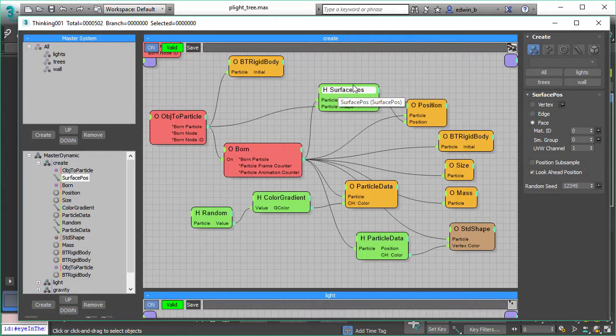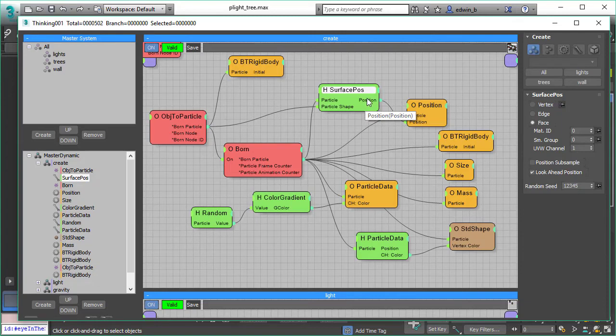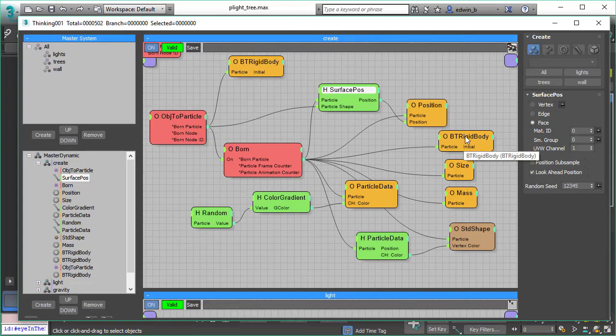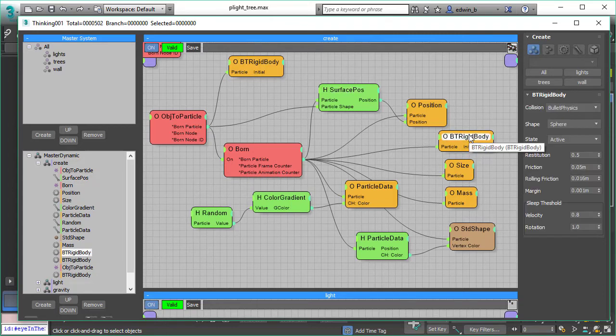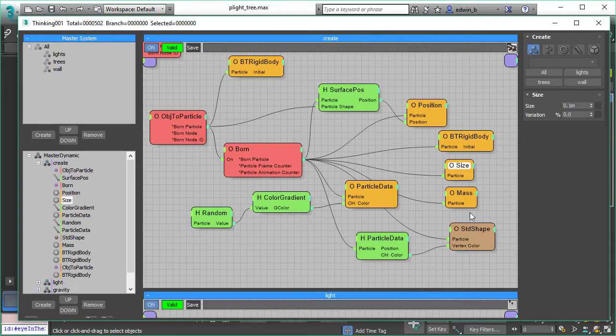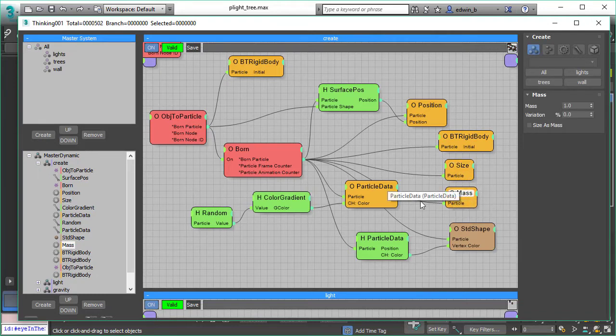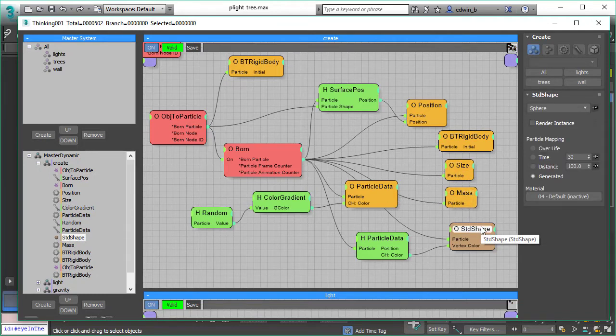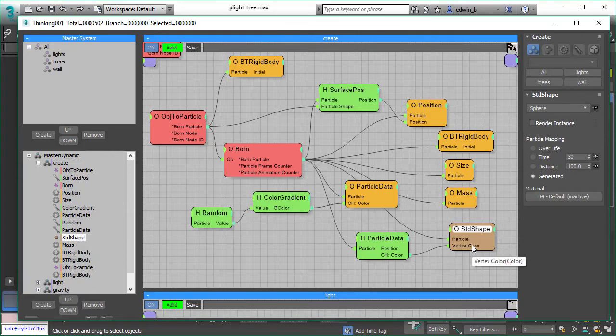We want to have the lights appear in the branches and leaves and inside of the tree, so we use a surface position. Then we set the position of the newborn lights with our surface position. We also assign to the lights our rigid bodies because we make them spheres so they can roll down inside of the tree. Then we set a size, a mass and all these properties, and we give them a shape as well so that we can have a collision.